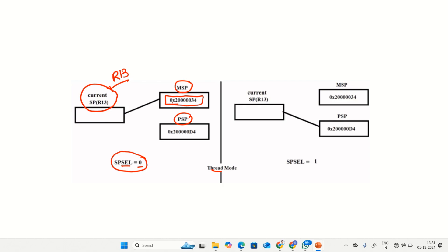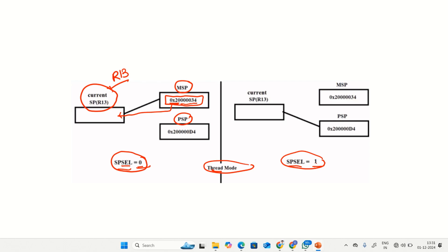The value present in the MSP register is 0x20000034. This particular value will be stored in the R13 register — the current stack pointer — when the SPSEL bit is 0. When the SPSEL bit is 1, being in thread mode, the current stack pointer loads the value present in the PSP register, which is 0x200000D4. This particular value is stored in the current stack pointer register. That is how the stack pointer registers work in ARM Cortex M4.